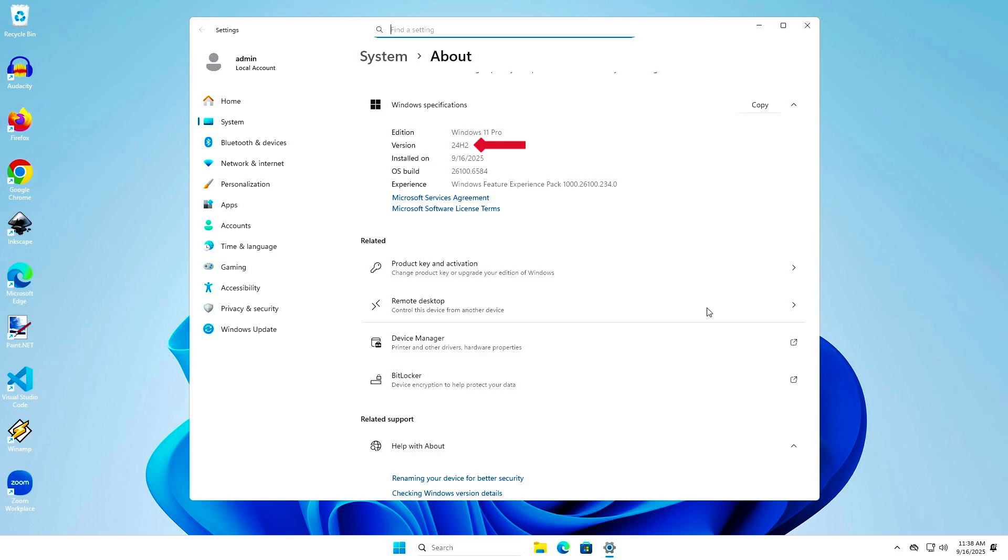As you can see, Windows has been upgraded to the latest version without any data loss.